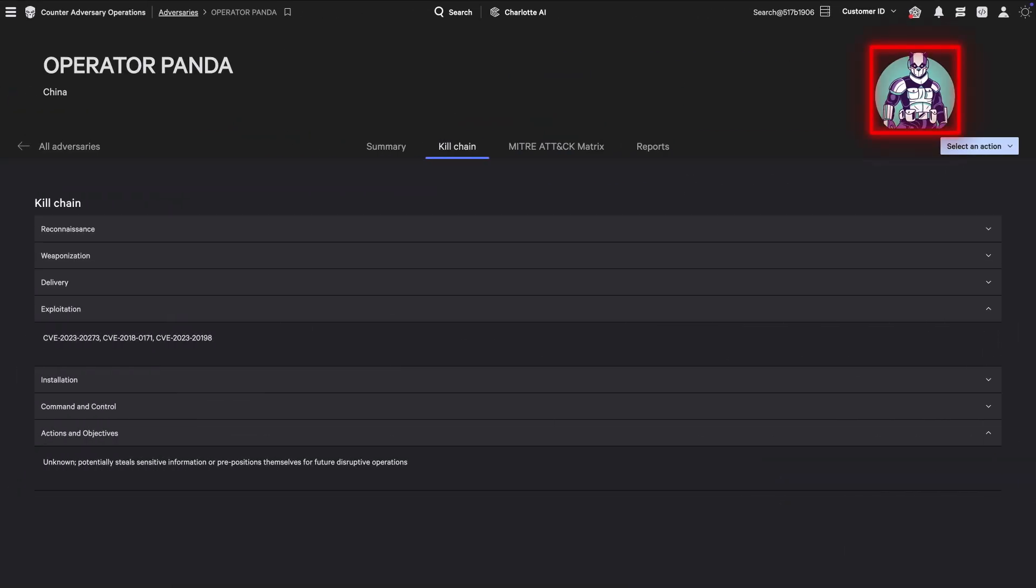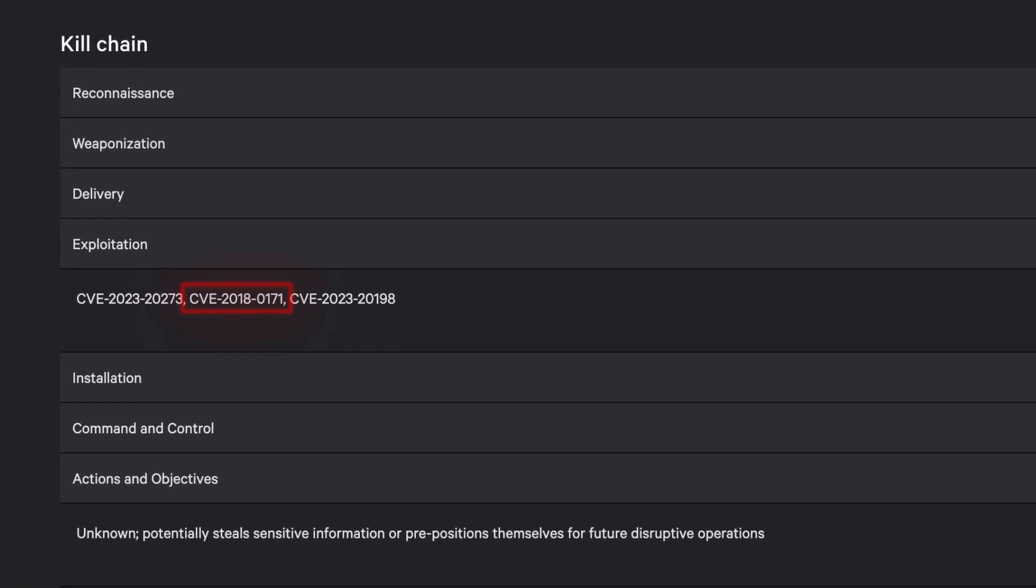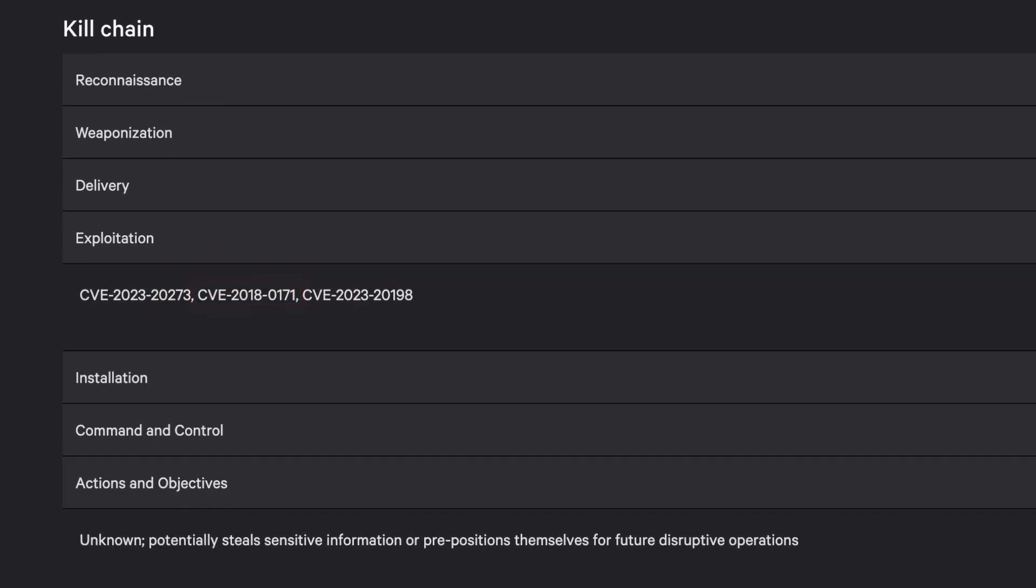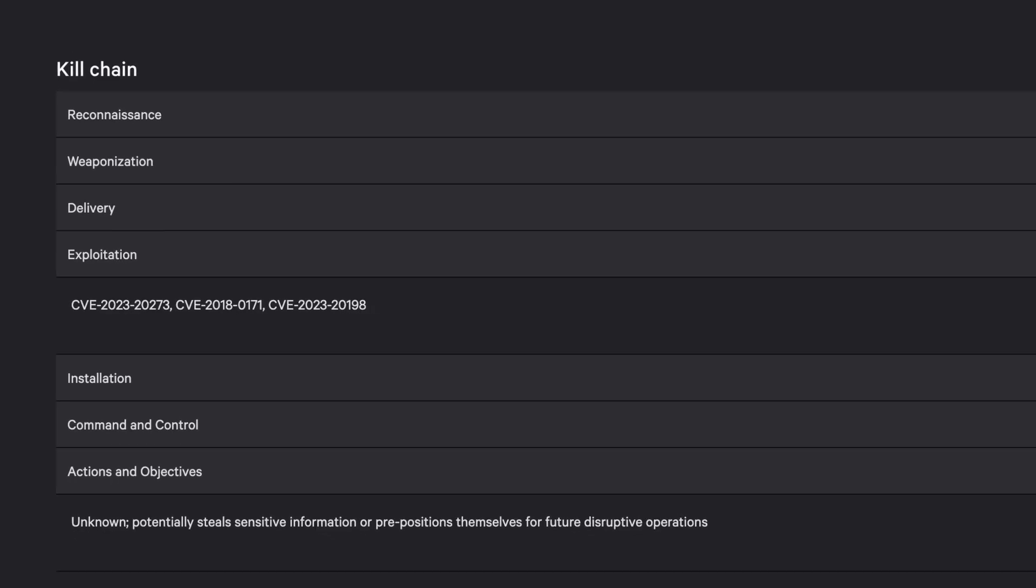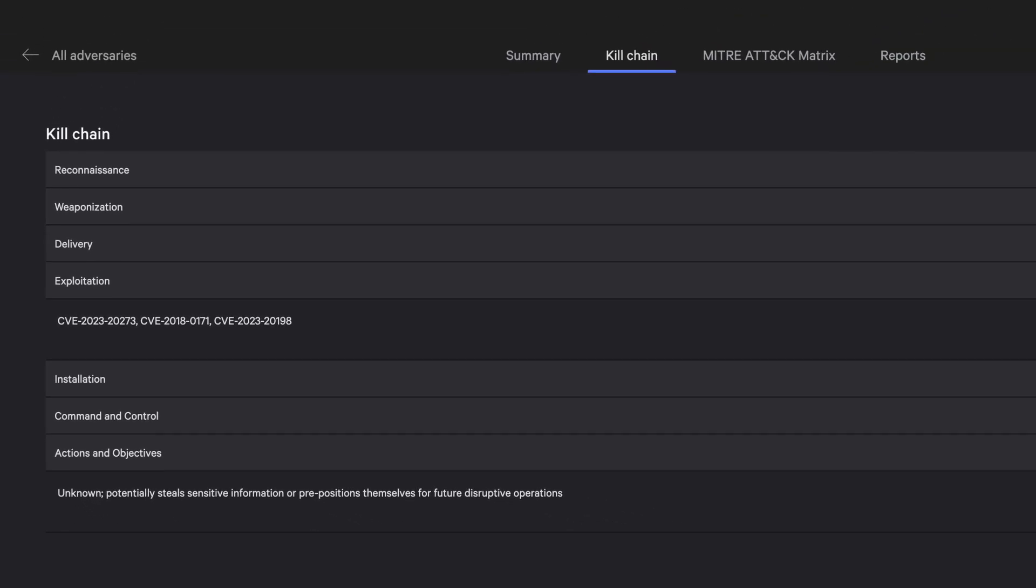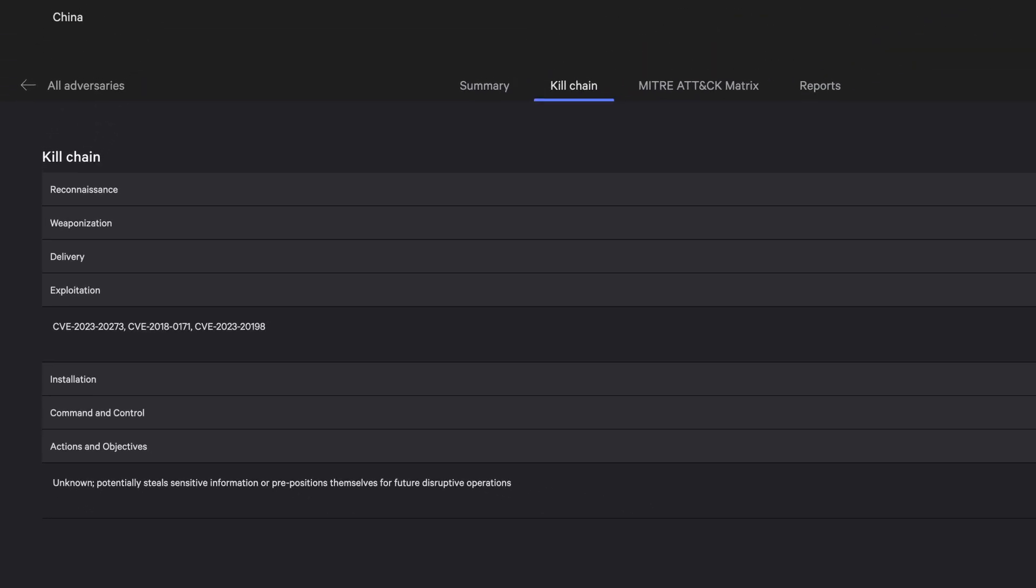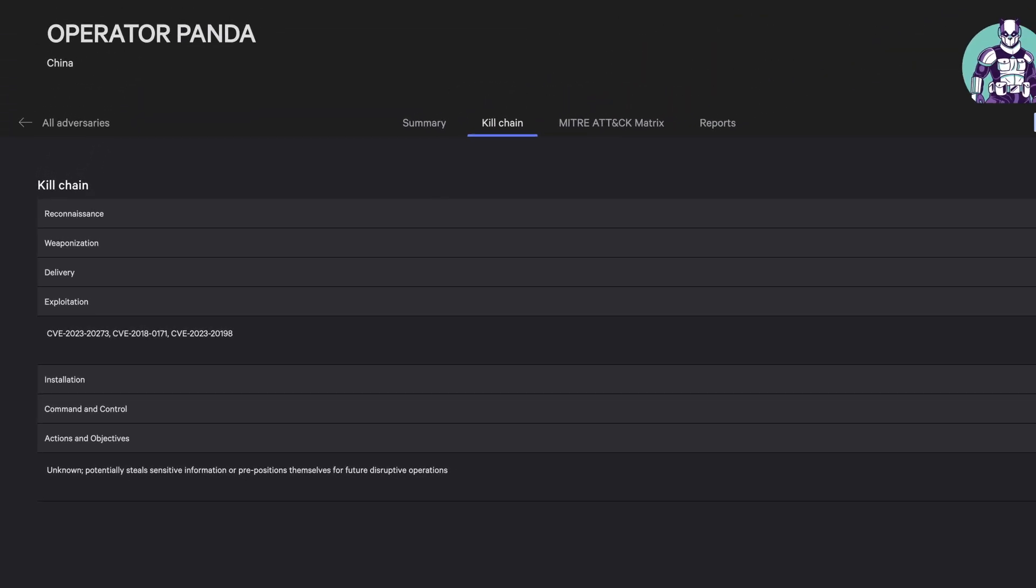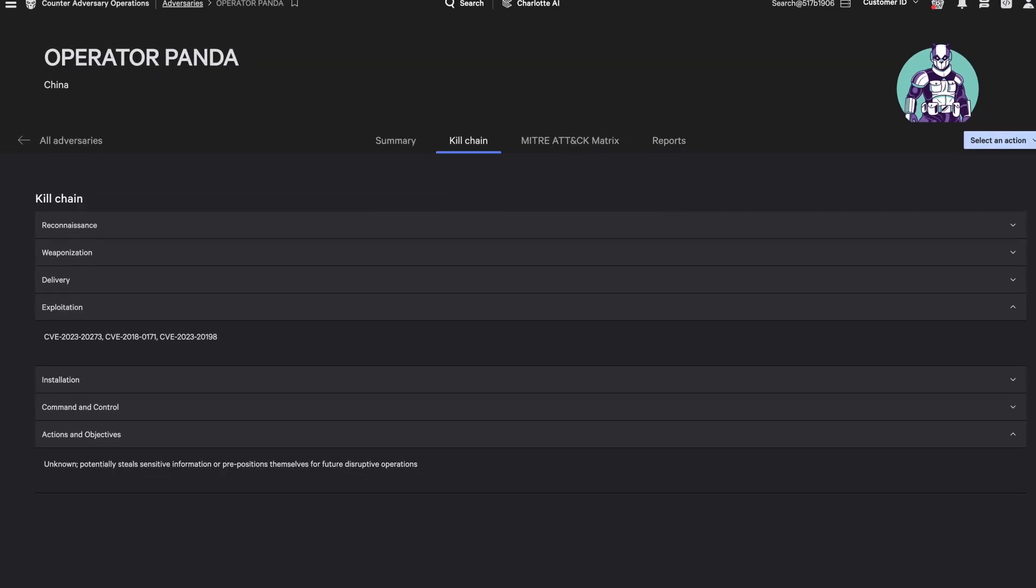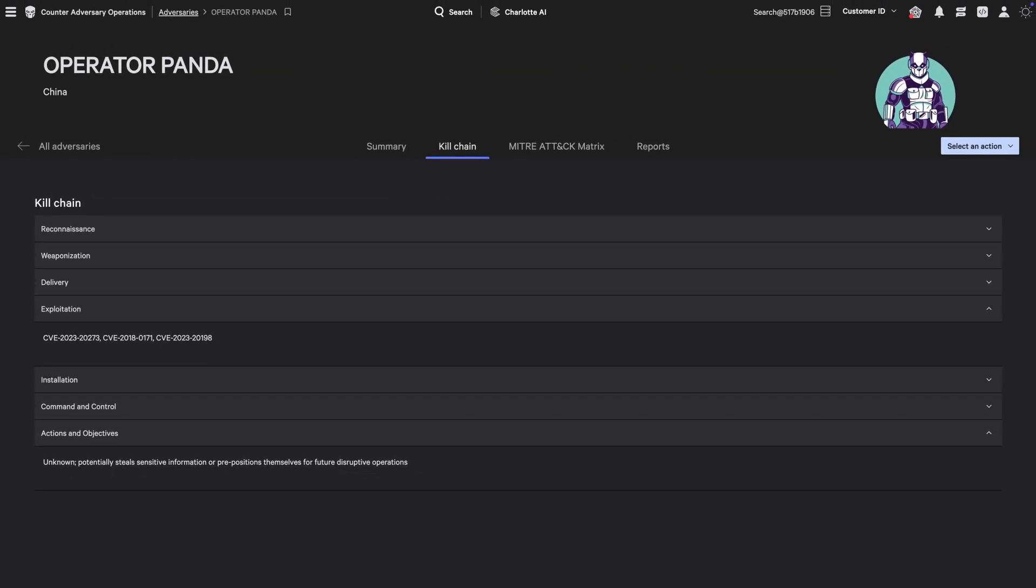Adversaries like Operator Panda actively exploit vulnerabilities, such as CVE-2018-0171, a remote code execution flaw in Cisco devices to infiltrate organizations. Falcon Exposure Management continuously scans for these high-risk vulnerabilities, mapping exposure paths and providing real-time intelligence.